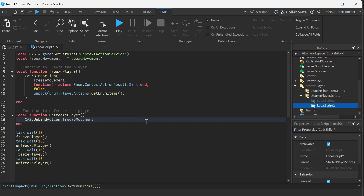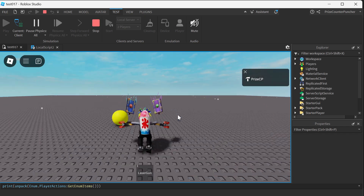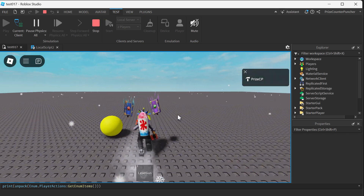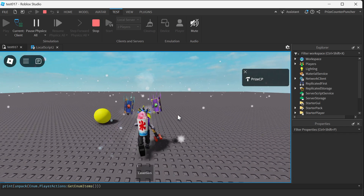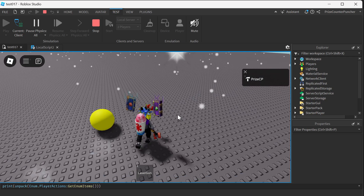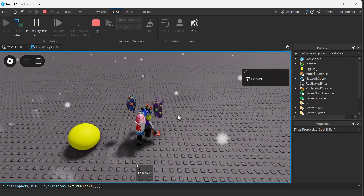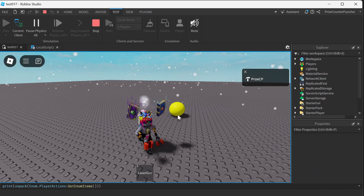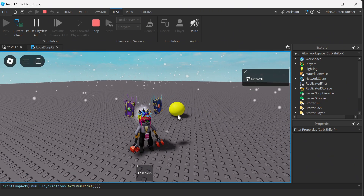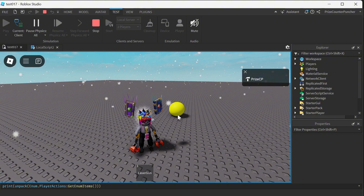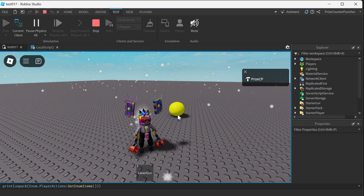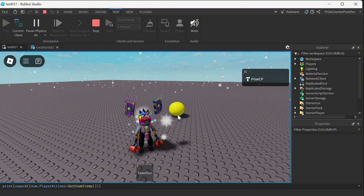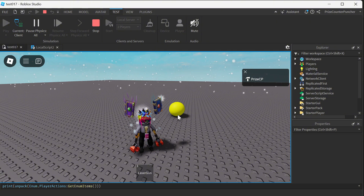Let us play test again one more time and take a look. Here I can control my character, and when we bind the action, we're going to lose all the control. Now I have lost all the controls and that's why my character is frozen.